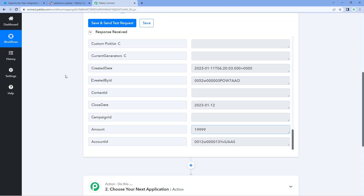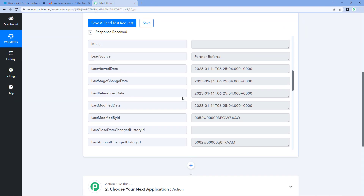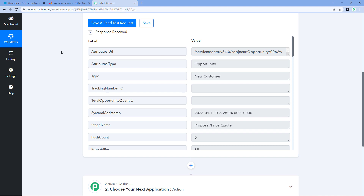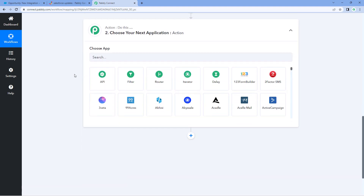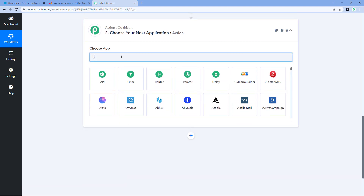Step one of setting up this automation is completed. We have successfully connected our Salesforce account with Pabbly Connect and received the details of an updated opportunity in our workflow. Now let's move to step two, where we have to send those same details to a Slack channel as a channel message to update our team members. Just scroll down, come to the action window, and under 'Choose App,' search for Slack.